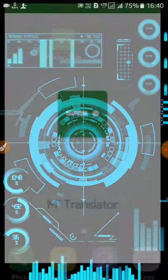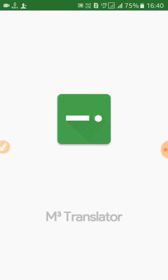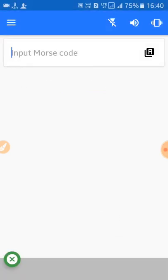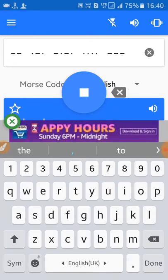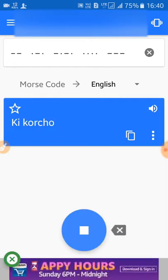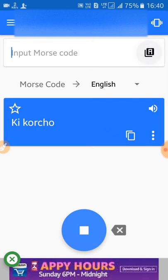Now we have to copy the Morse code. Now we have to paste the Morse code. We have to paste the Morse code.